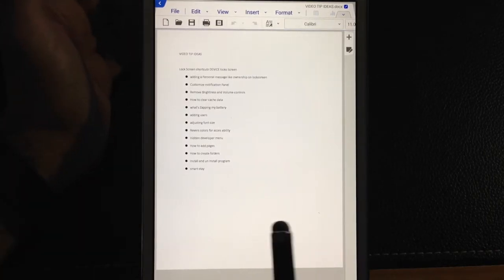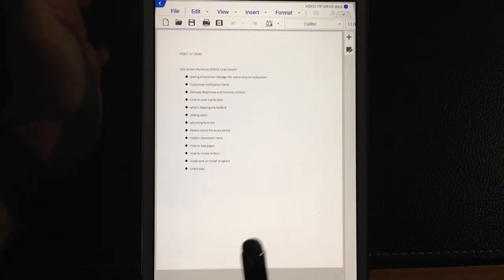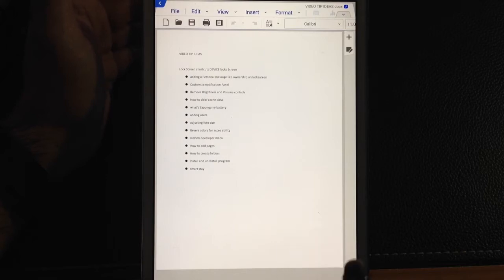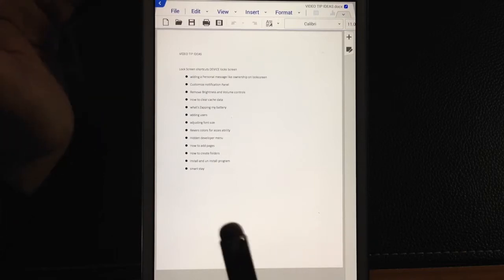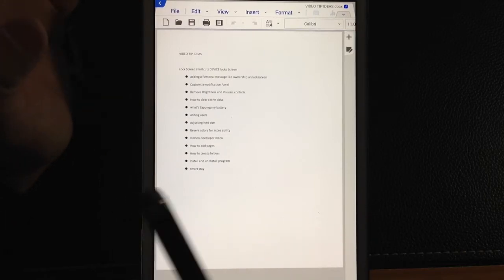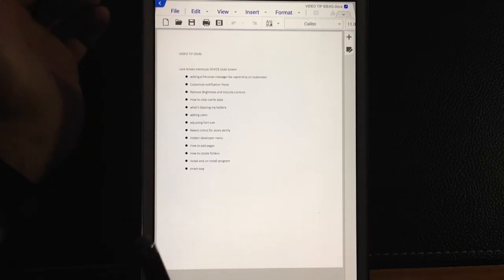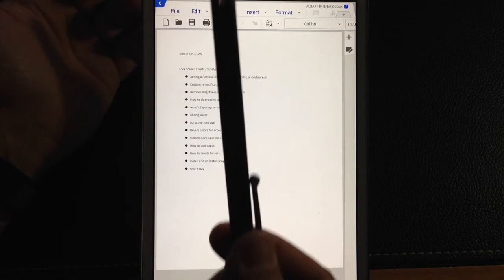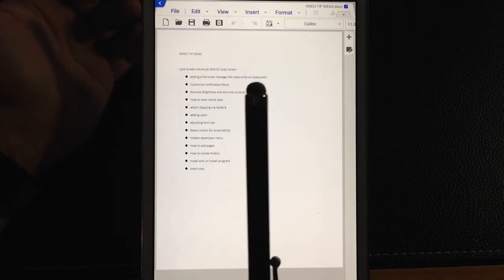The Galaxy Tab 8.4 Pro does not come with a stylus, so it's not a Samsung Note class tablet. But you can use a stylus.